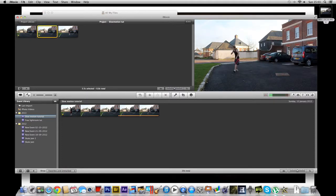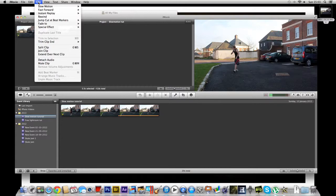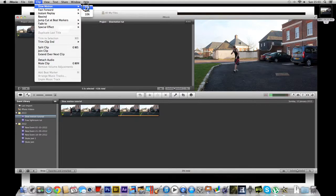This one, we're going to go up to, where is it, clip. We're going to go on slow motion, 50%.